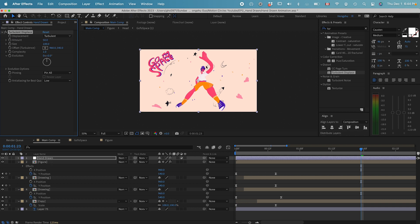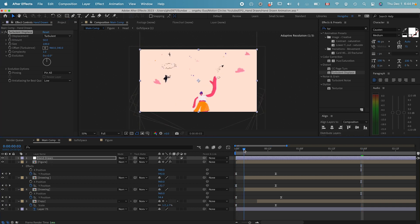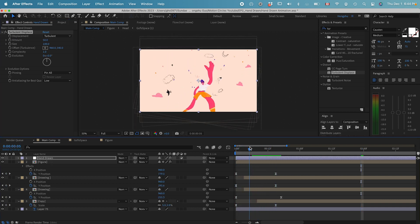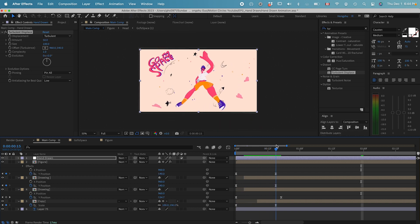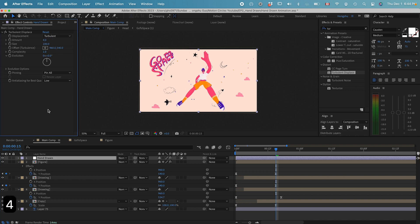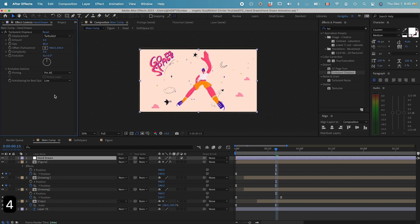With the hand-drawn layer selected, we can double click on turbulence displace. It's going to displace our whole scene here. You can see right now it's pretty distorted, but that's not what we want. We want to change the amount, maybe change the amount to 4 to give it a little bit of distortion, not that much, and the size to maybe 80. Complexity, let's change it to 4.